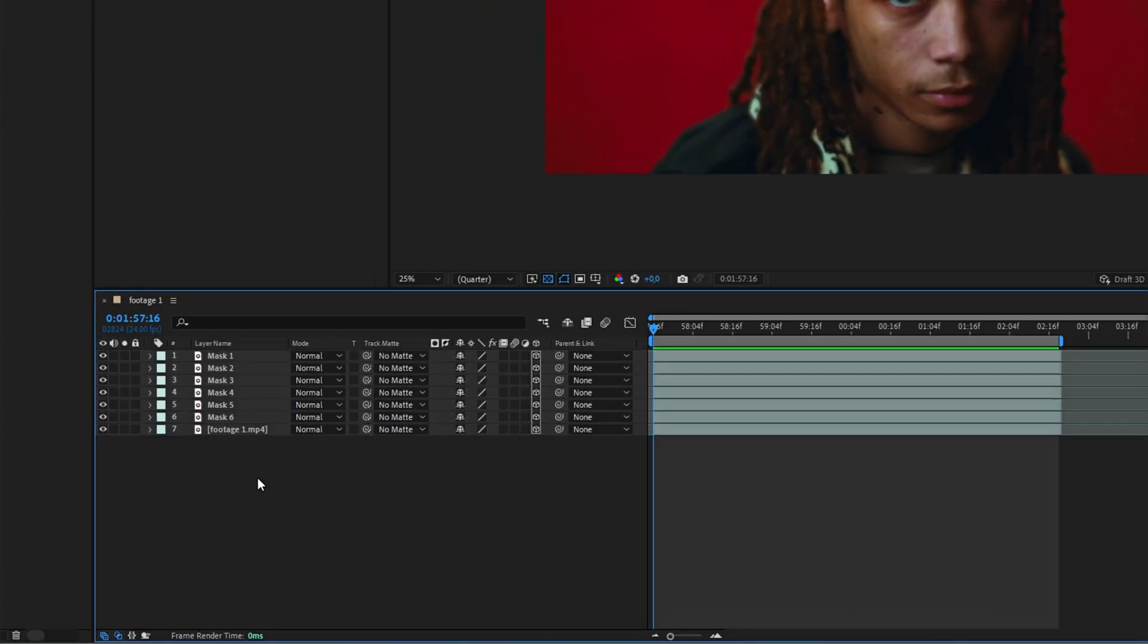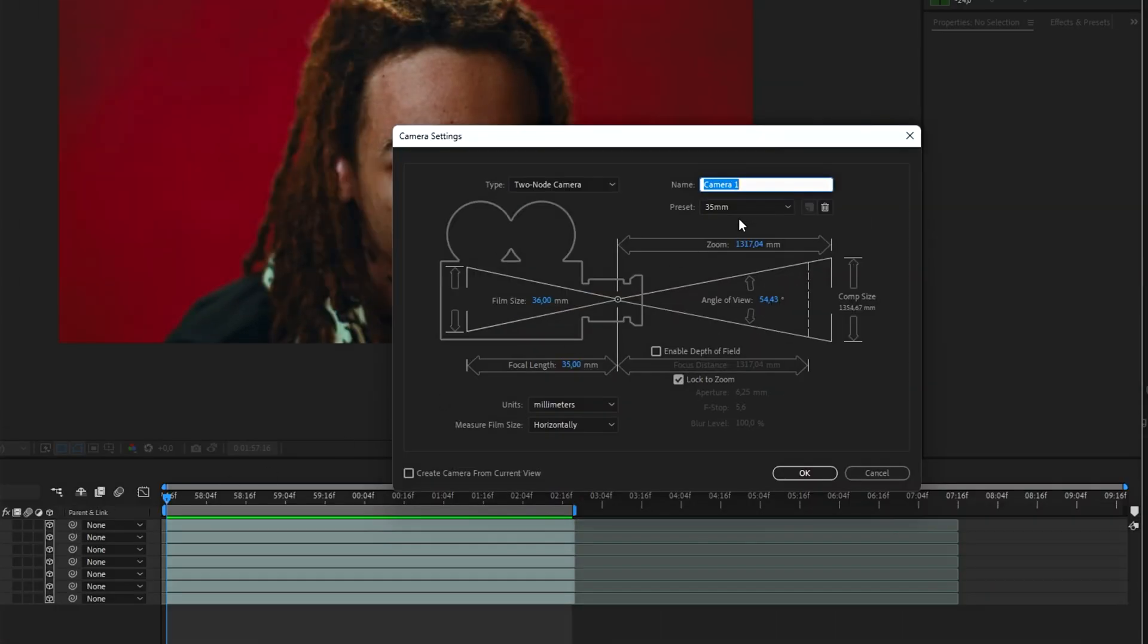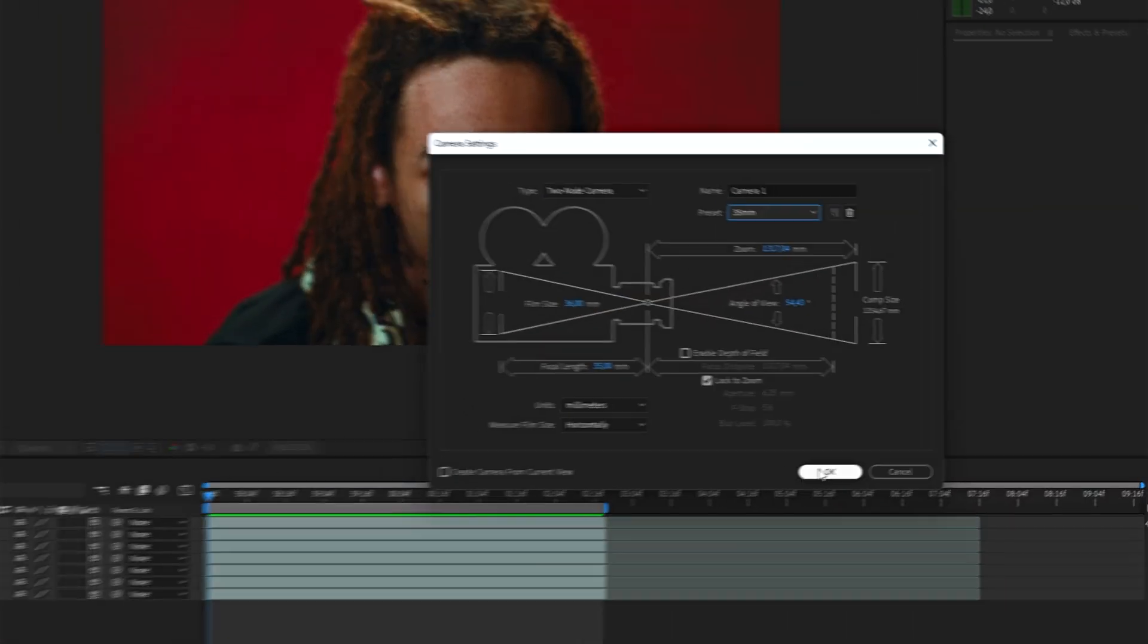Next, create a 3D camera, right-click New Camera, and choose 35mm.